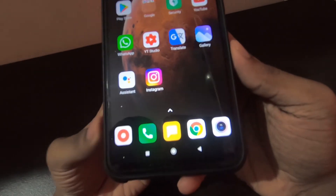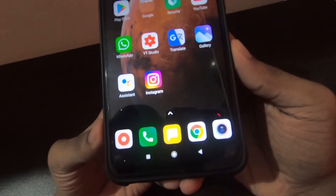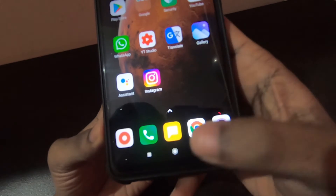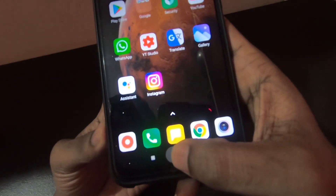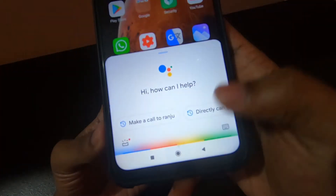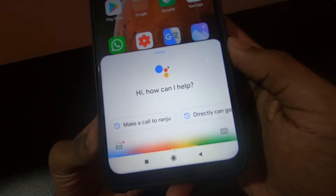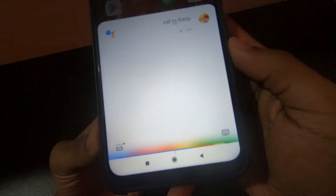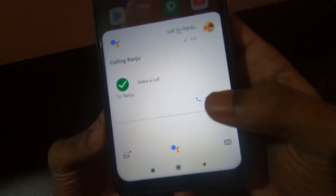Let me make a phone call to my contact and show you guys. Call to Ranju. Calling Ranju.